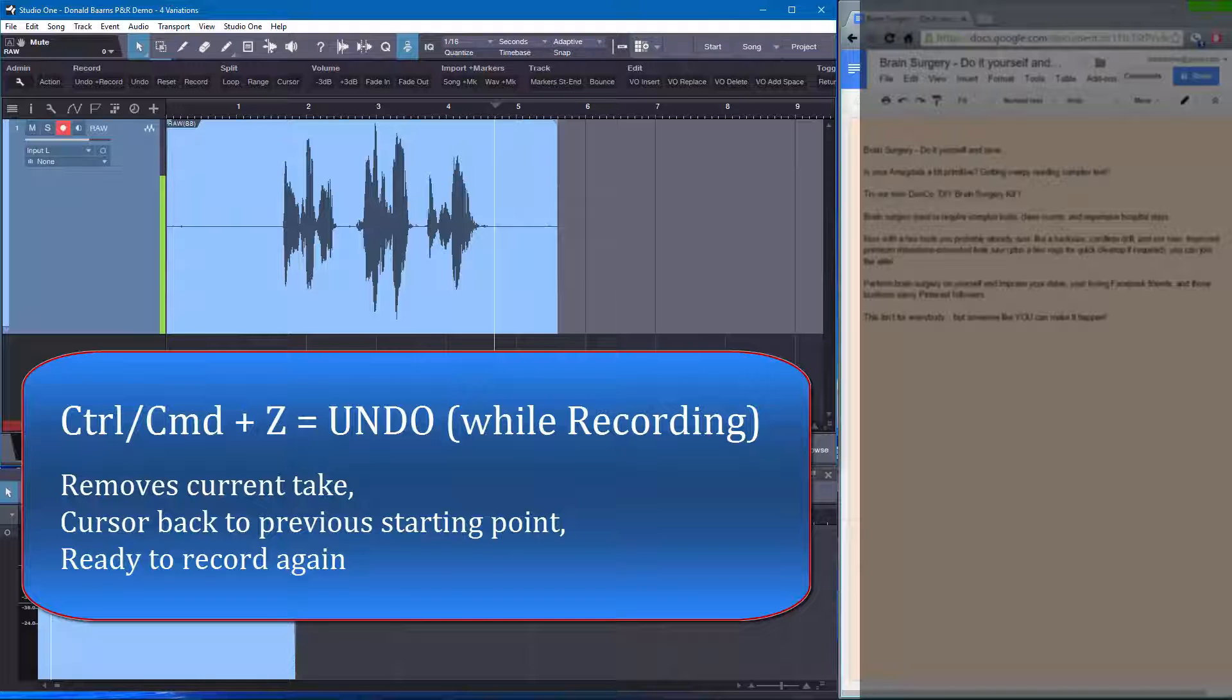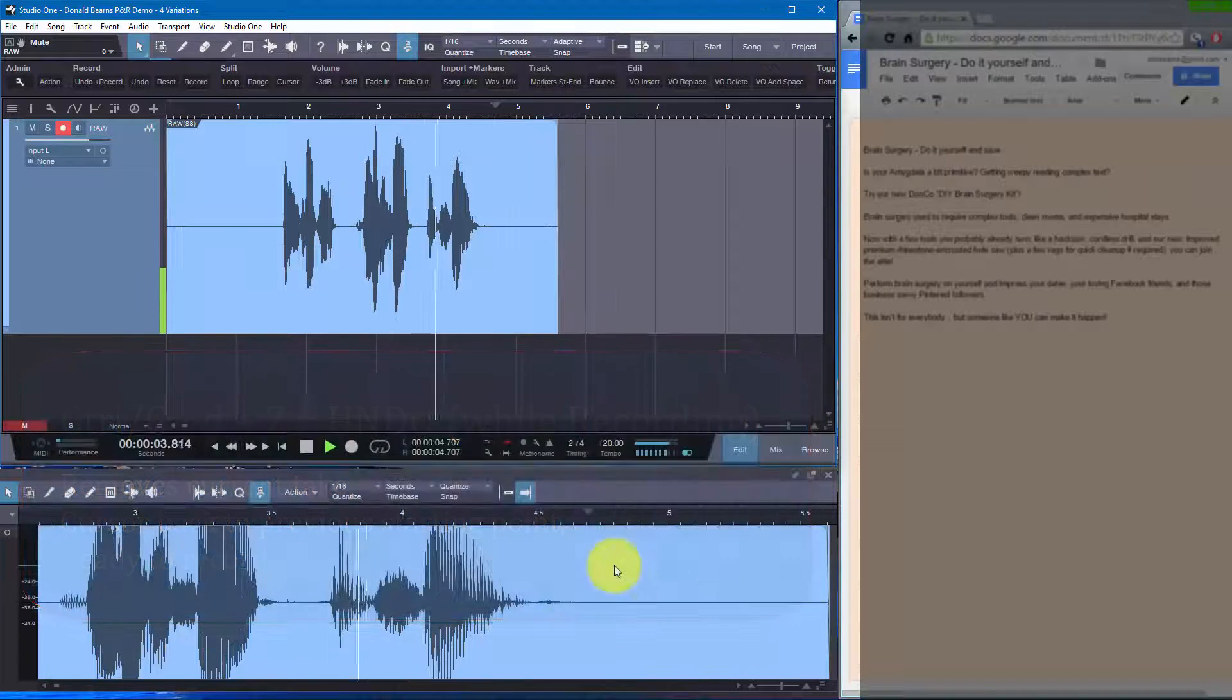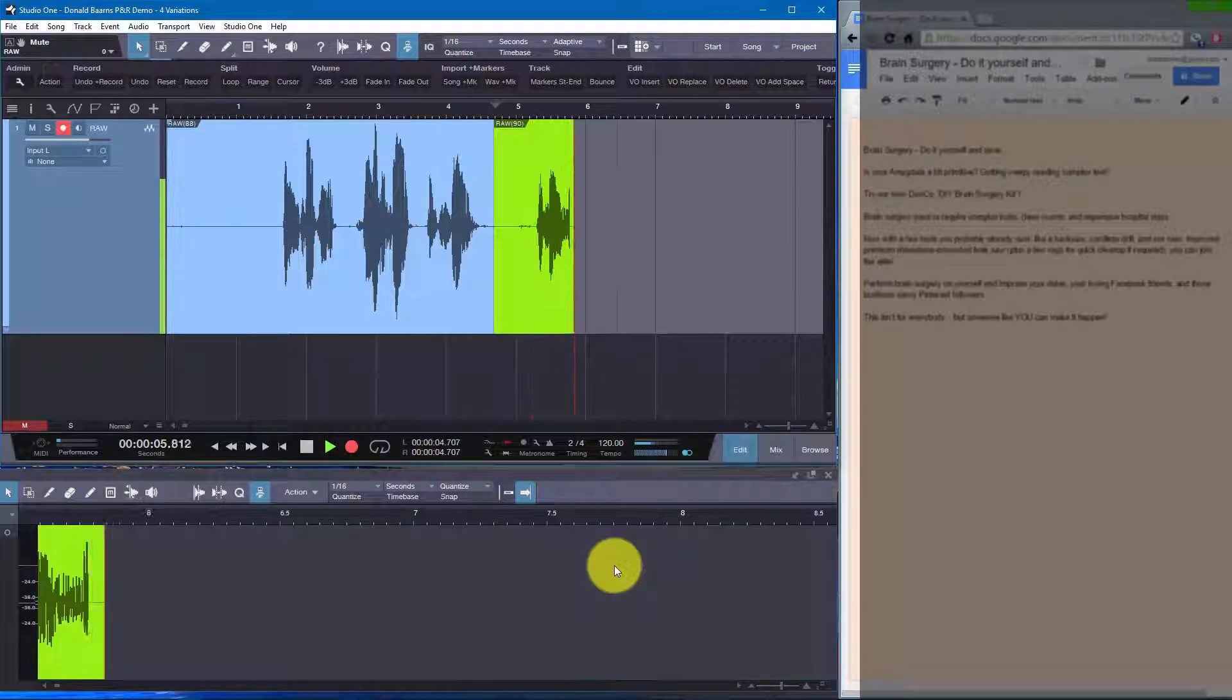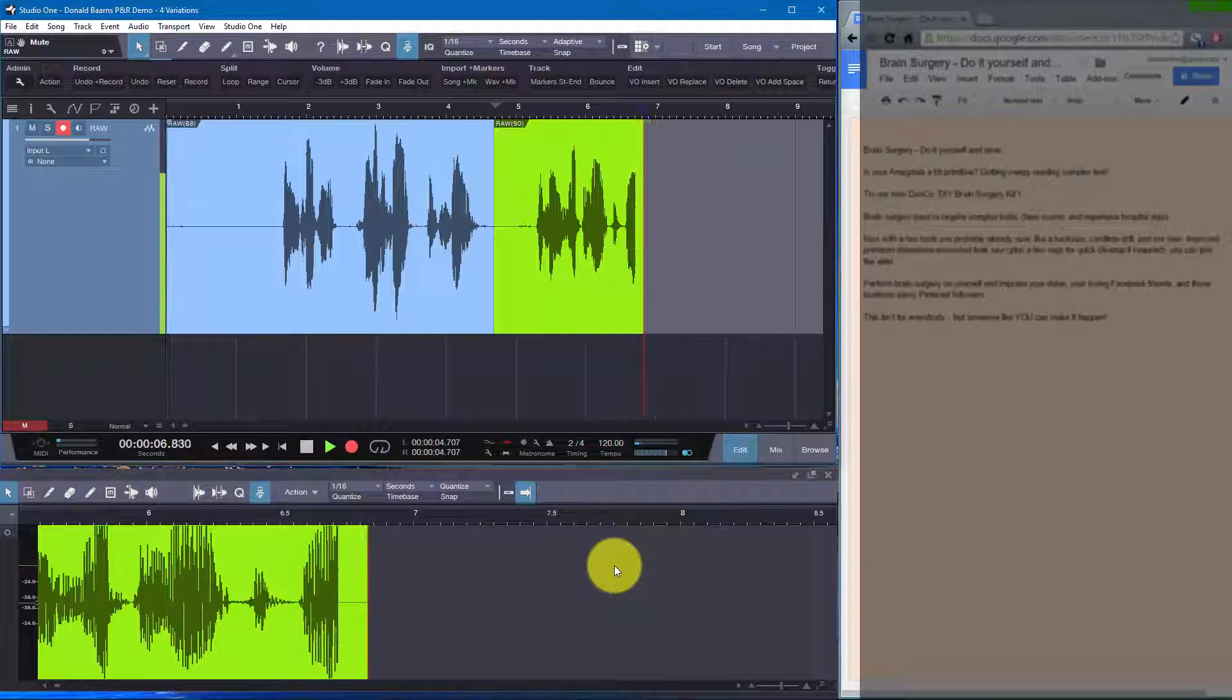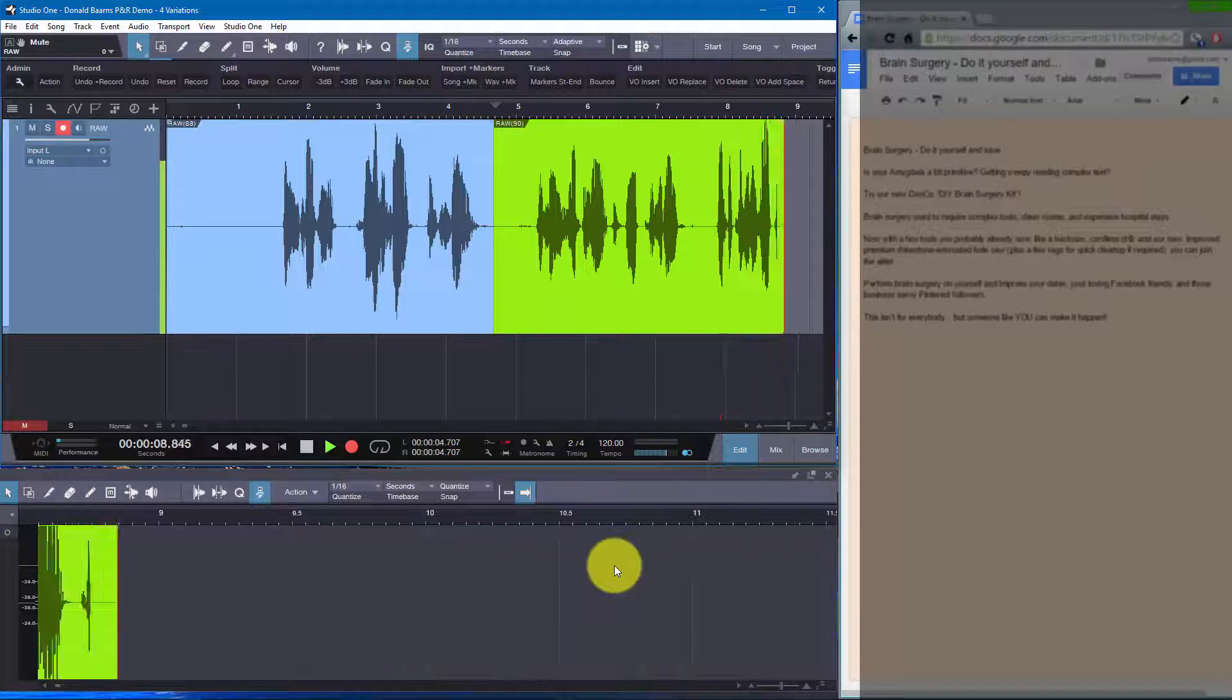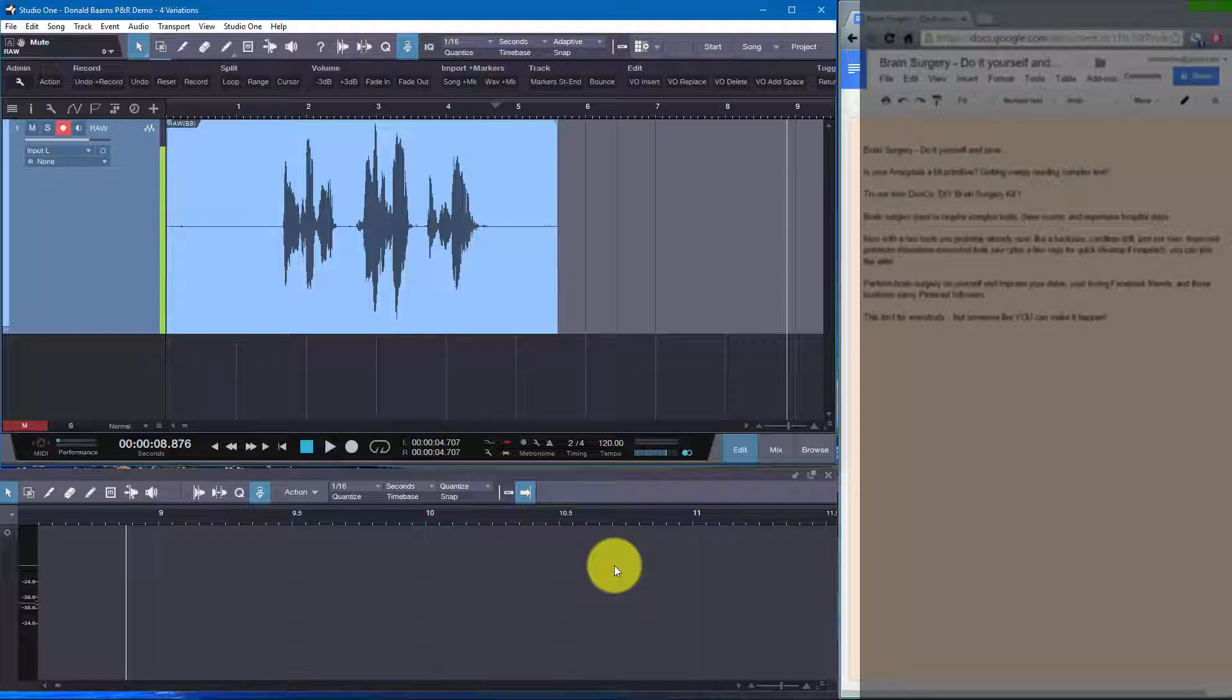Now I can also do it this way. Do it yourself and save. Is your amygdala a bit primitive? And pretend I don't like this. I could stop. So that's step one. Control Z, take out that take.